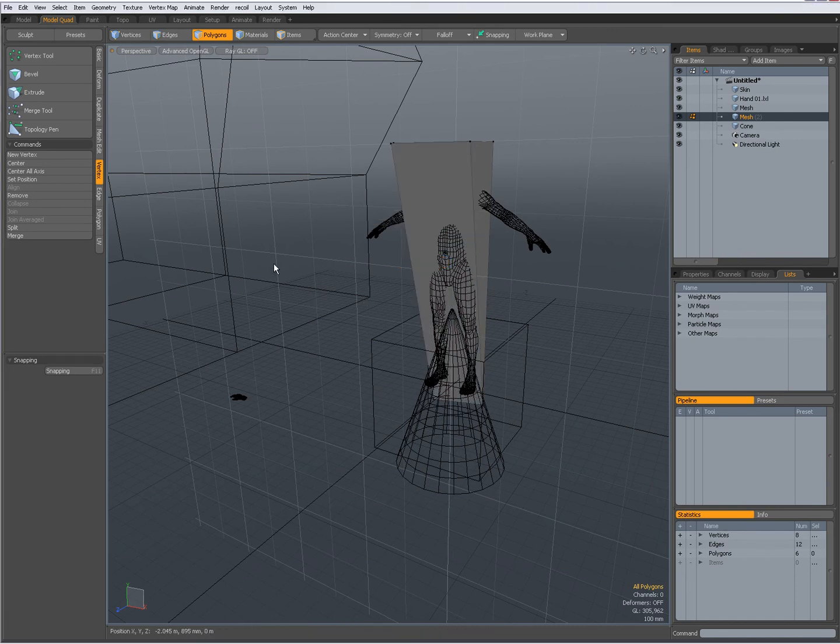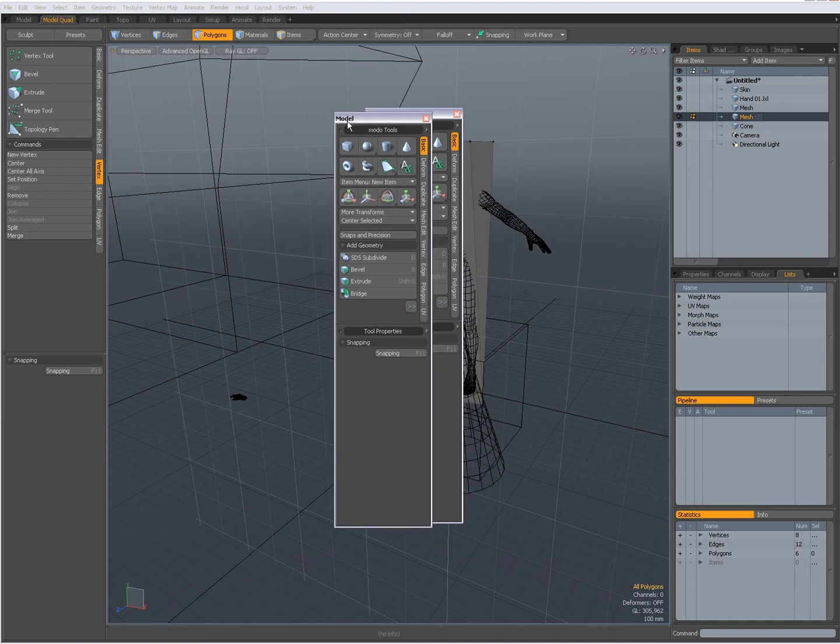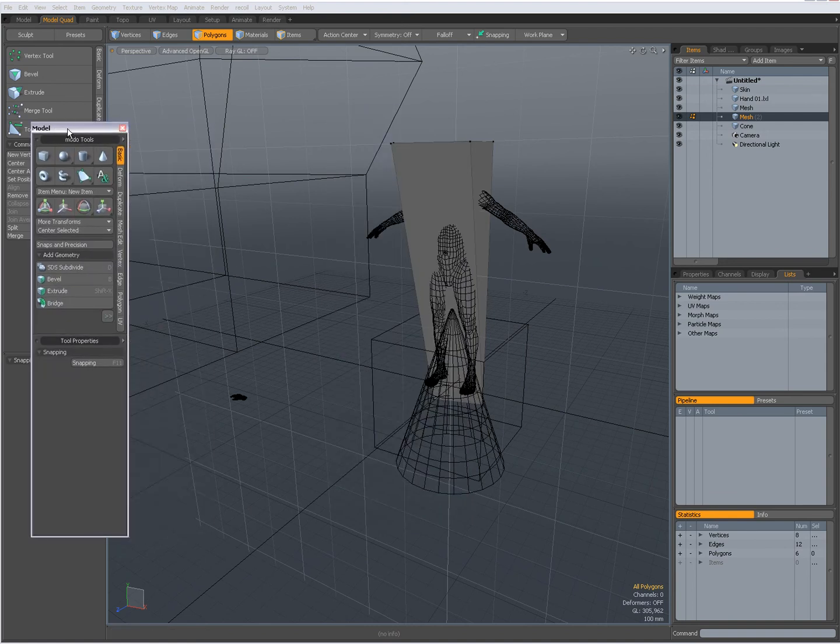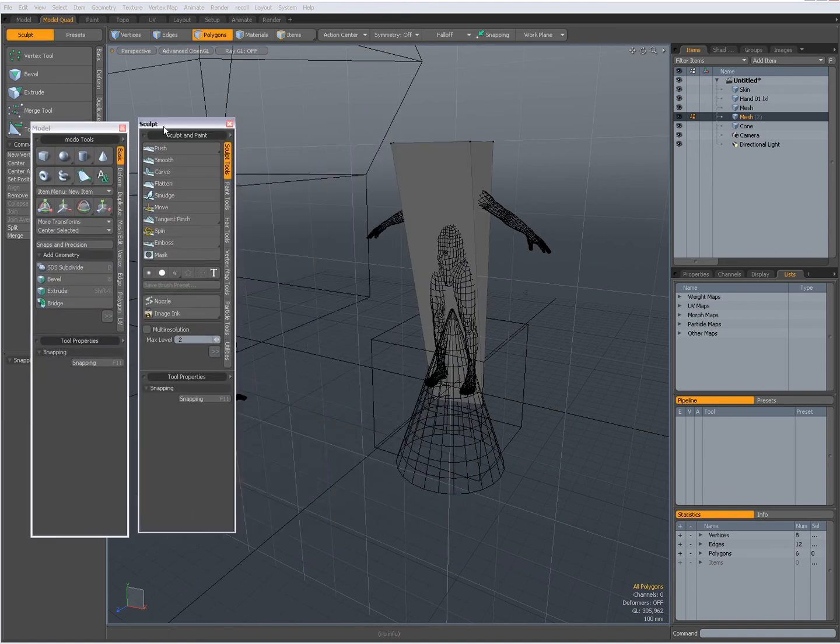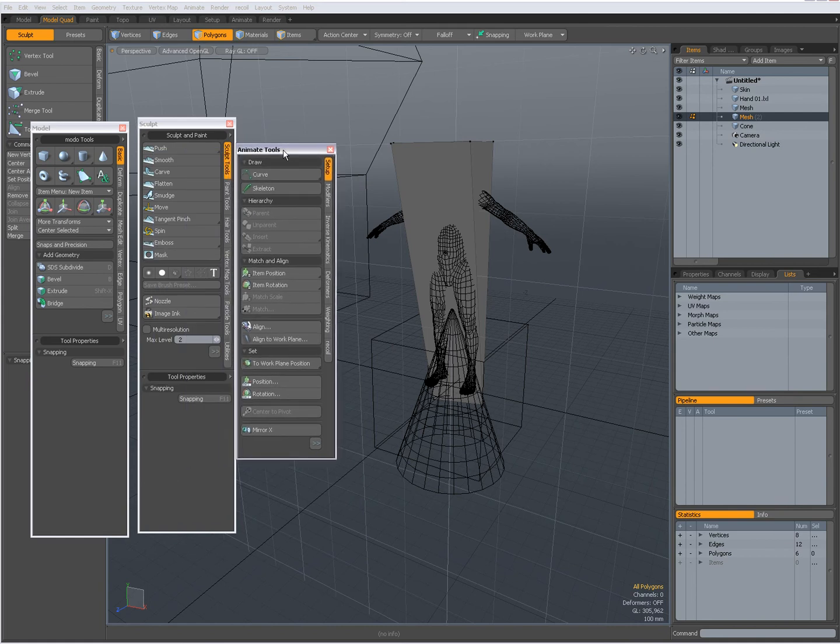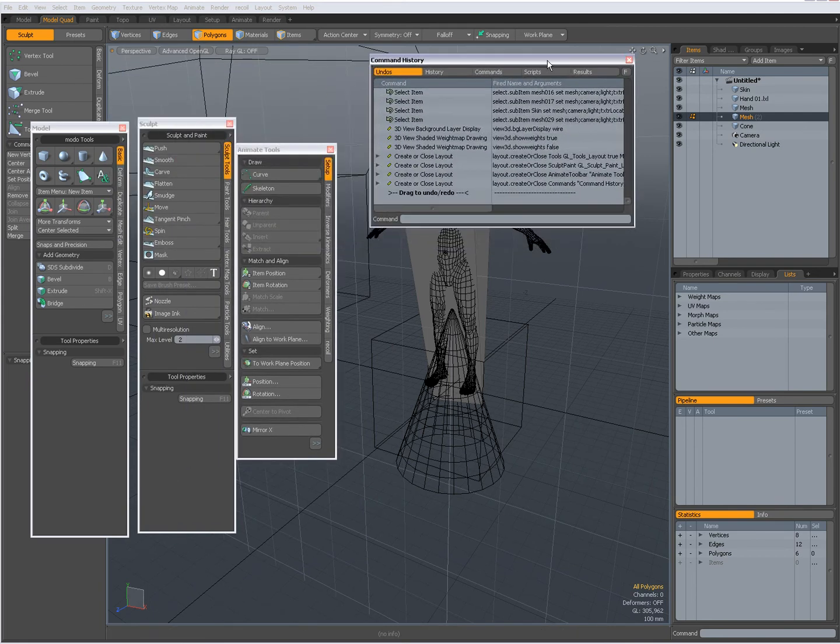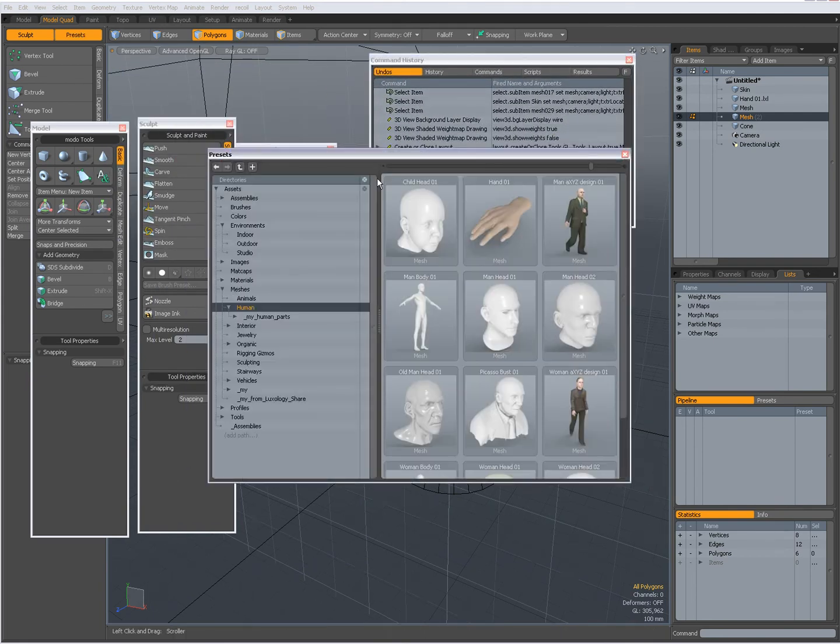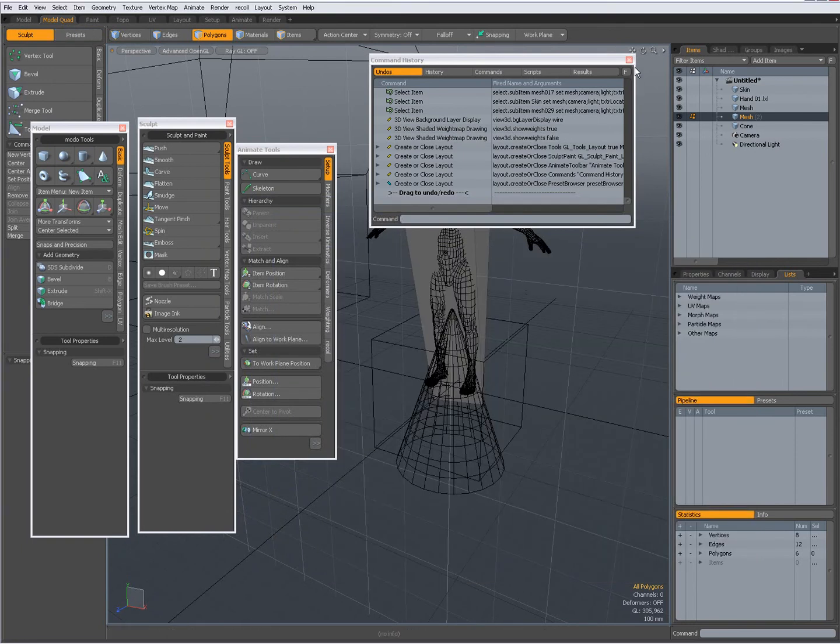I have my F keys. F2 gets me a model panel. F3 gets me a sculpt panel. F4 gets me an animate tools. F5 gets me a command history. F6 gets me a presets manager.